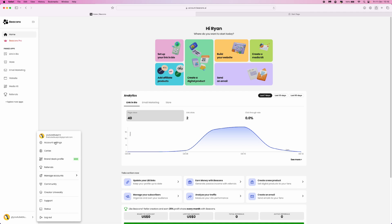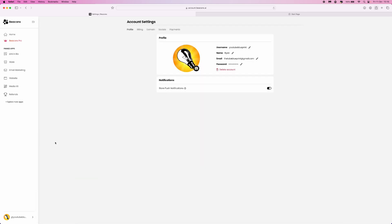Select account settings, and then you will see an option for delete account.